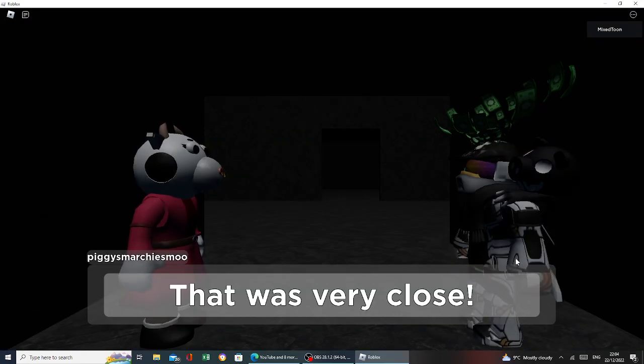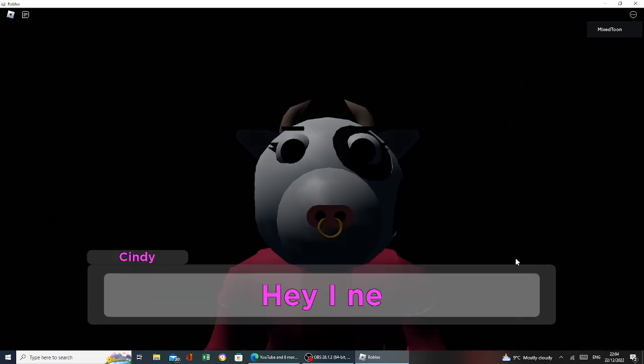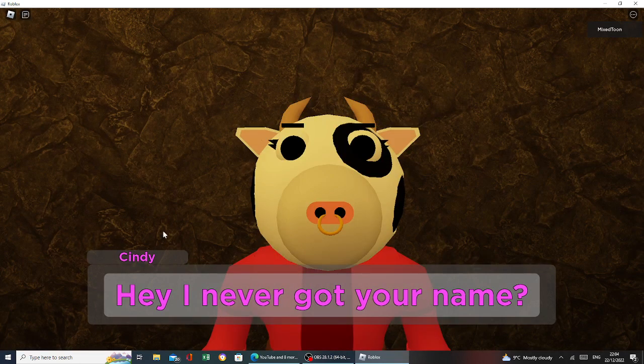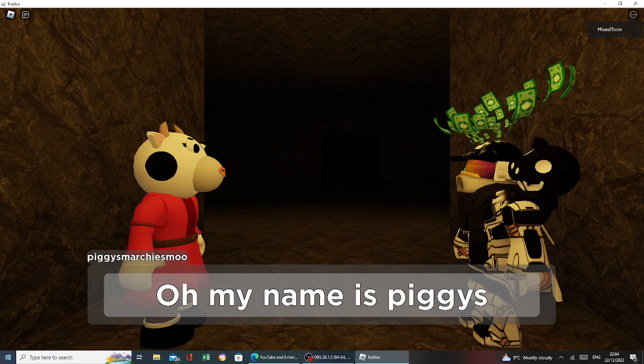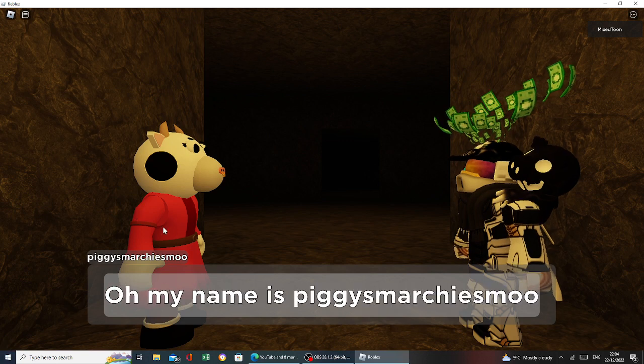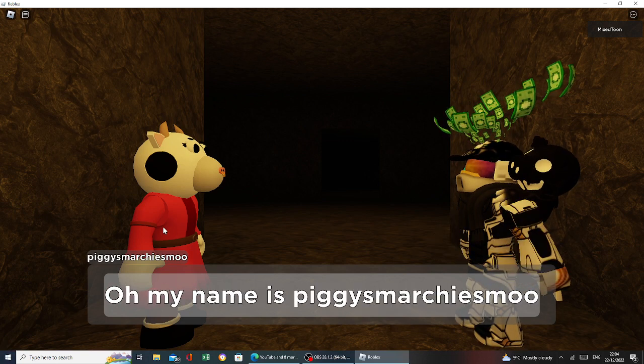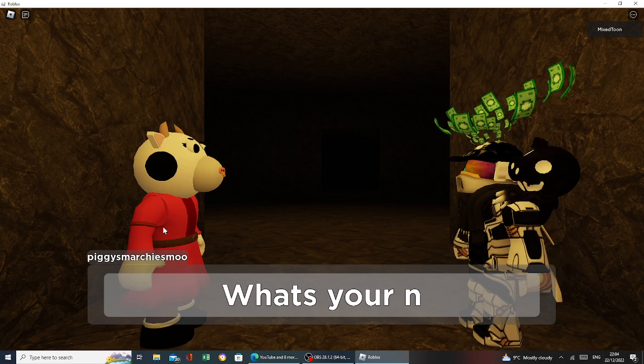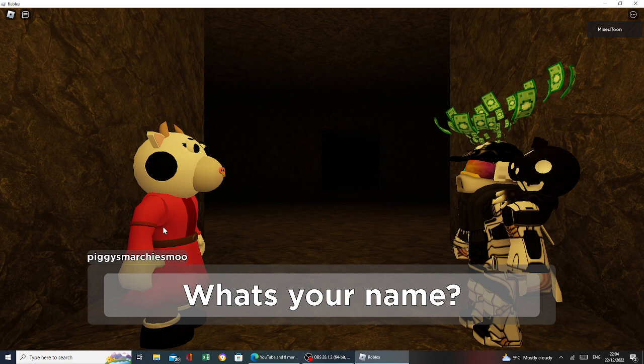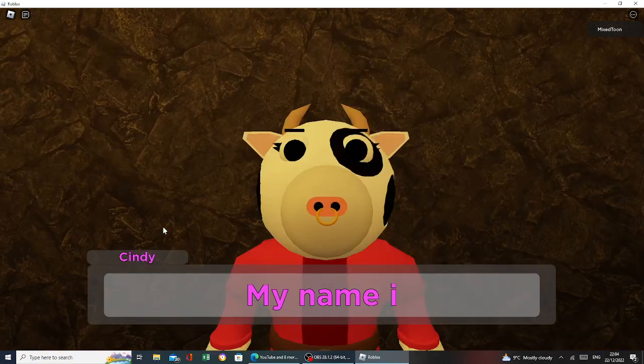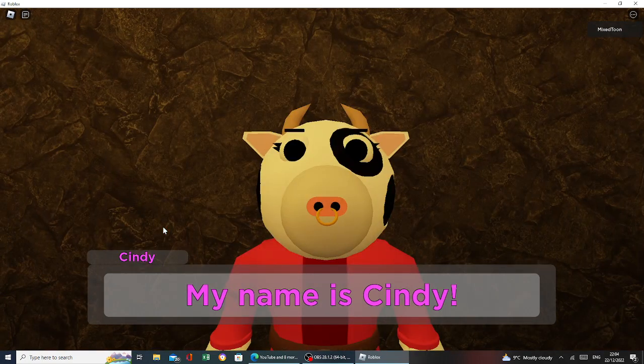That was very close. Yes, it was. Hey, I never got your name. Cindy, yeah, her name's Cindy. Oh, my name is Biggie Swansh, right now. It's just called me Ranks, too. What's your name? My name is Cindy.